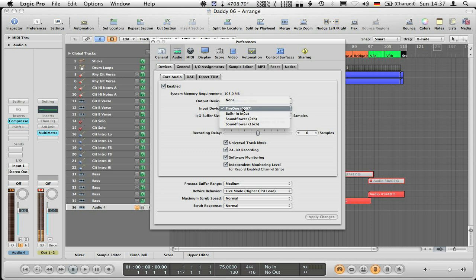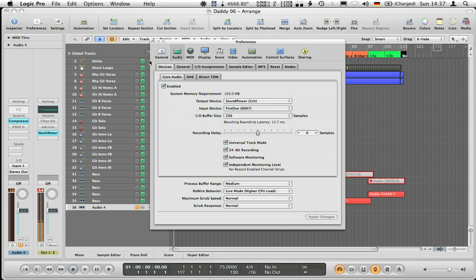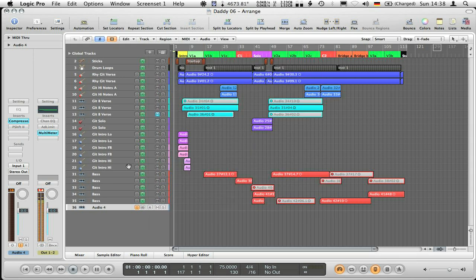If you select Soundflower as input you'll get a nasty feedback loop — very loud, very annoying, even with headphones — because you have the system output being fed right back into Logic. And if you have input monitoring on, which you also need for this setup, it's going to be nasty.